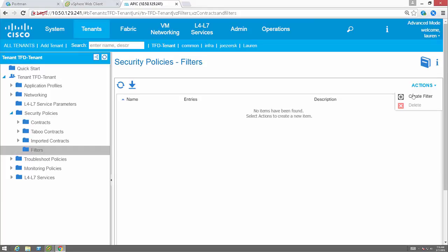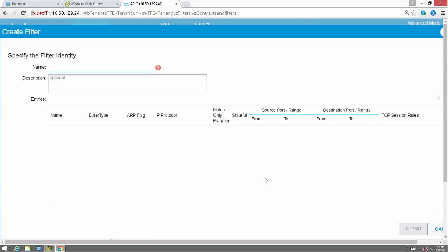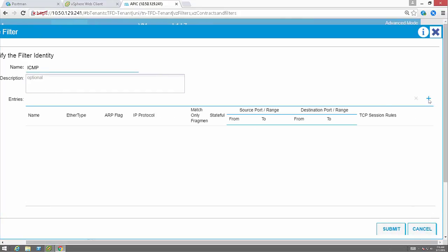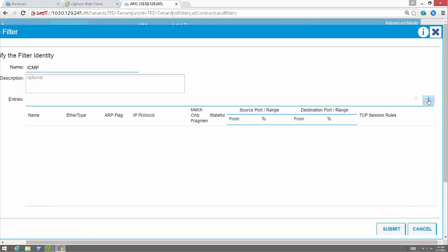So I'm actually creating filters here. Maybe my filter will be ICMP. This will allow me to ping between endpoints within both endpoint groups.